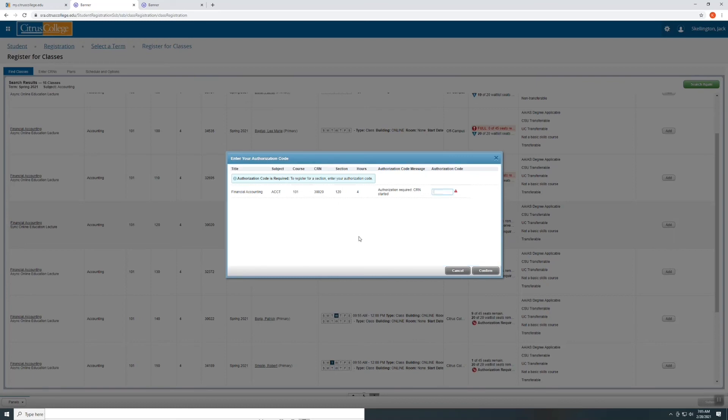Another term for authorization code is add code. Go ahead and type in the add code that you have. Select confirm. You will be registered for the class after selecting confirm. Thank you.